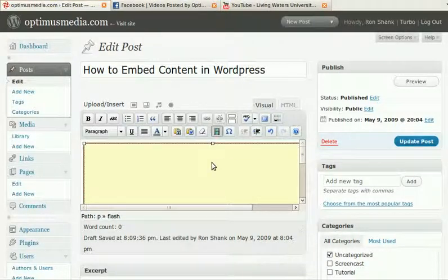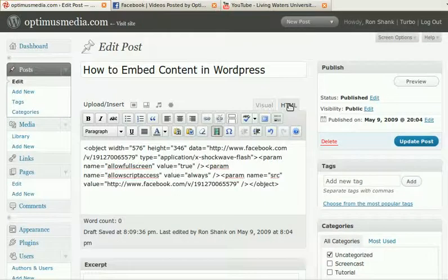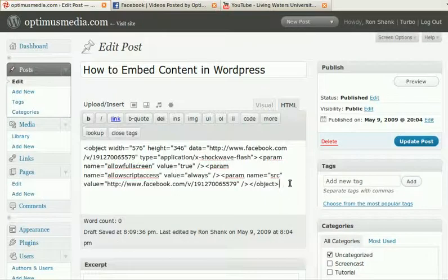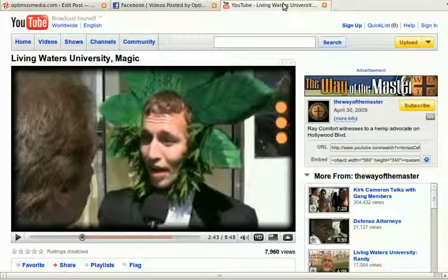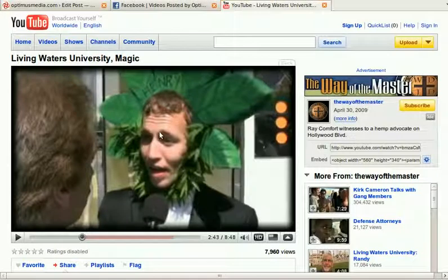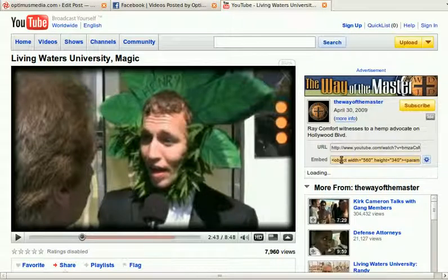Maybe you want more than one video. We can do that. We can go to the end of that code that we typed, add a little space, and now we'll insert our YouTube video as well. YouTube has an embed area right over to the right. We click that.